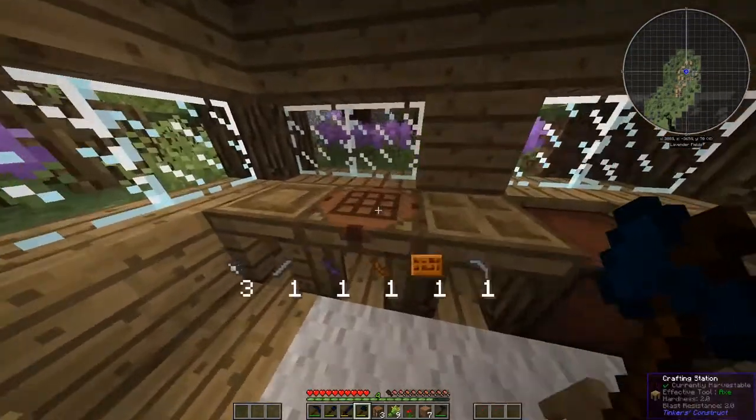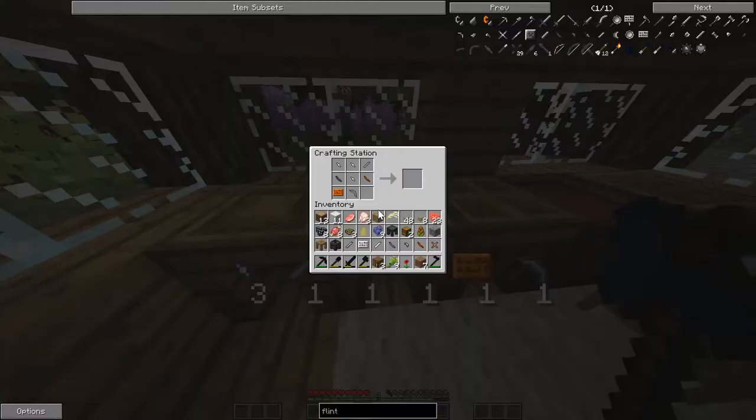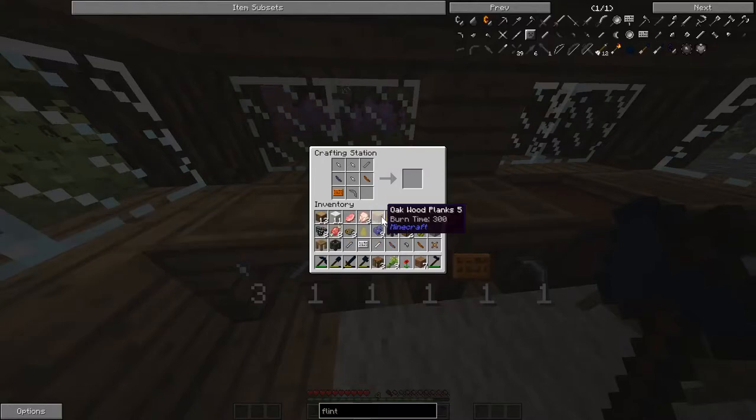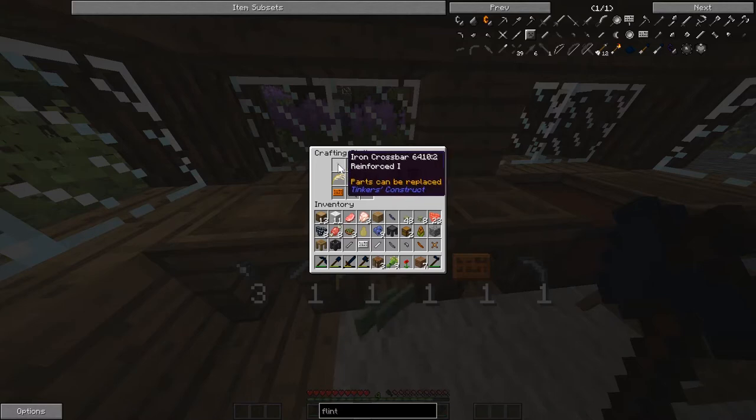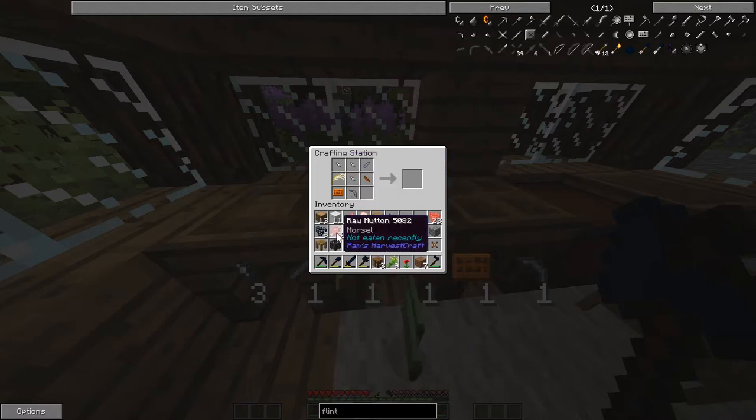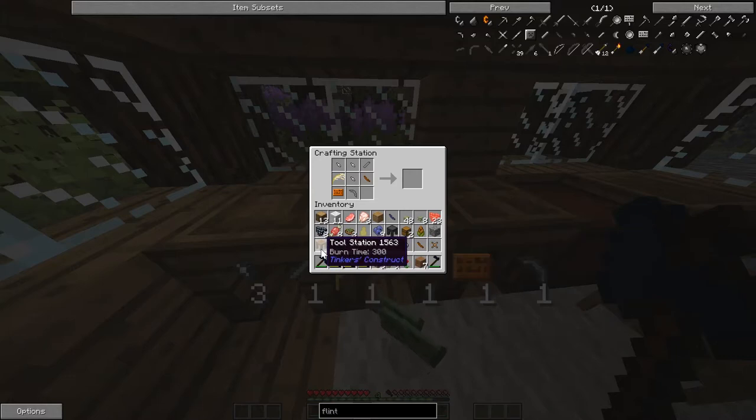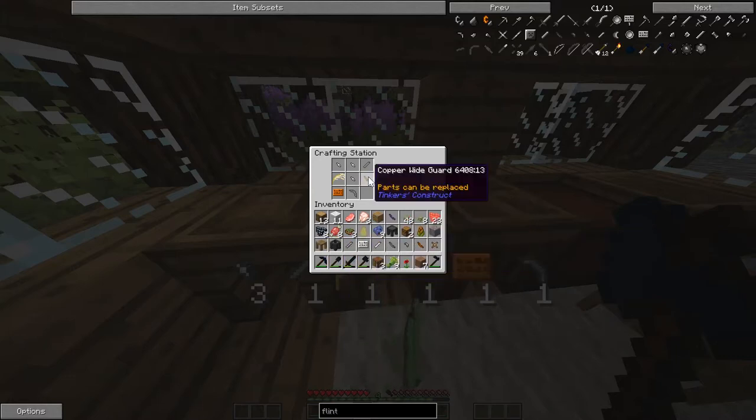Take that. That's what I wanted right there. Take the white guard. Iron crossbar. Yes, we'll also take the iron crossbar.